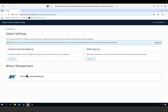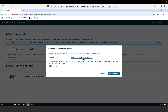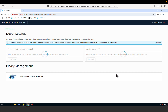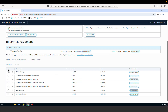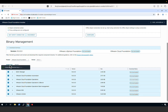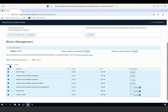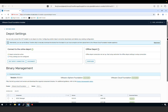In this example, we will configure an online depot. I click configure, provide my download token, and authenticate. Once authenticated, I see the list of binaries available for download. I simply select the binaries I want to download and click download. With the binaries downloaded, we're ready to begin our VCF fleet deployment.